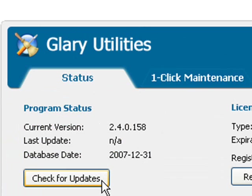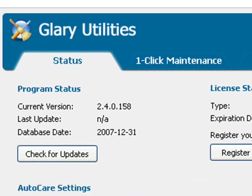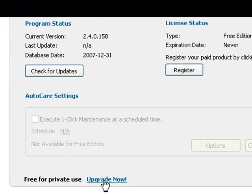There's also a pro version of the program that offers a few extra features which you can buy by clicking the upgrade now link down here. This costs around £20 but the free version we've got here should suffice for most home users.